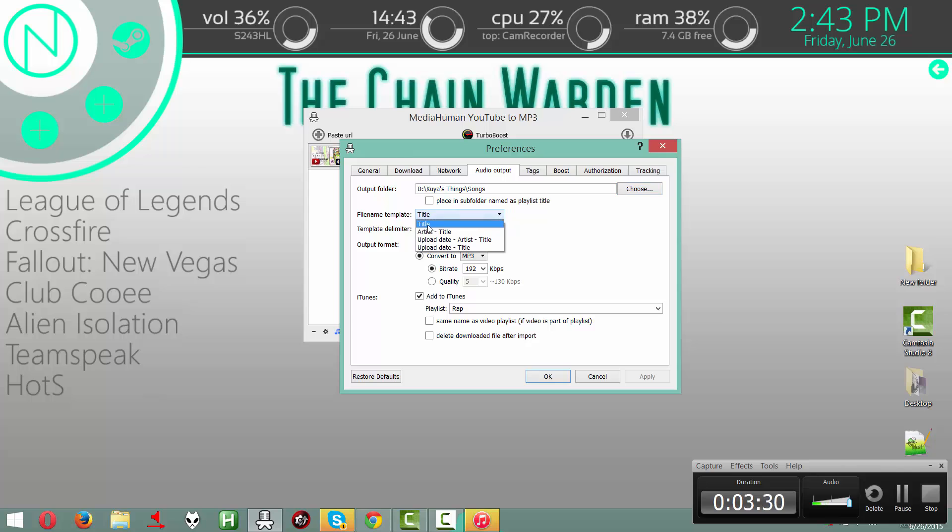And then, that's where your songs are going to be saved. File Name Template, you're going to want to keep that as title. Convert to MP3, keep that, keep that.